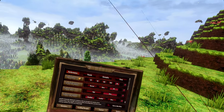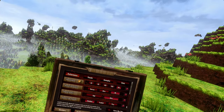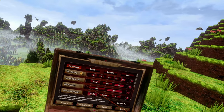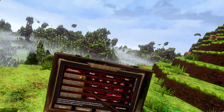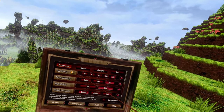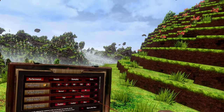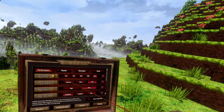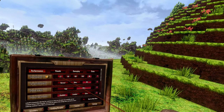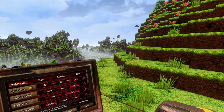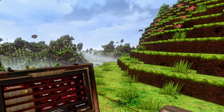Let's start with the performance tab. The first option in the performance tab is the view distance. By default it's 20 and you can choose between 20, 50, 100, 200, or ENI.